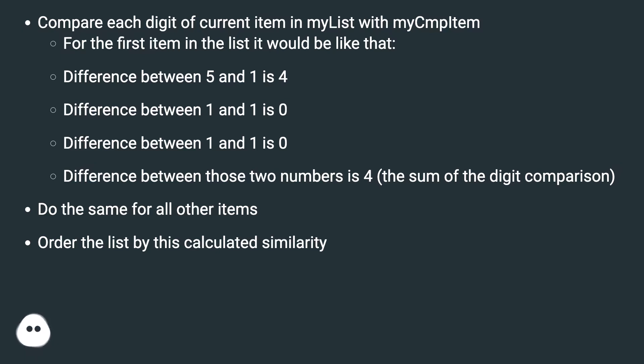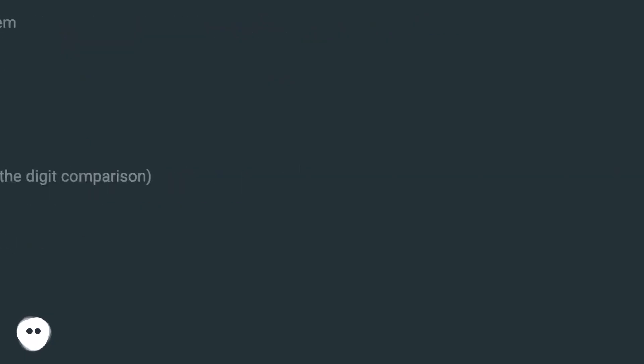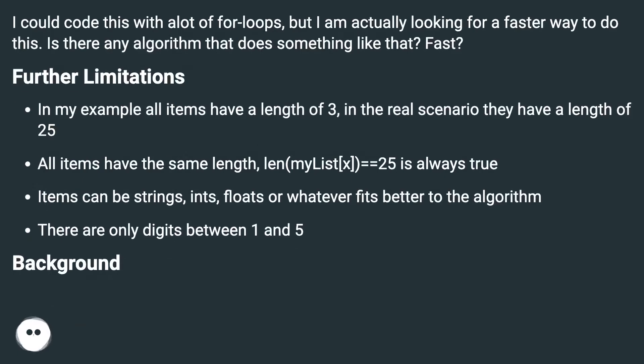I could code this with a lot of for-loops, but I am actually looking for a faster way to do this. Is there any algorithm that does something like that? Fast?